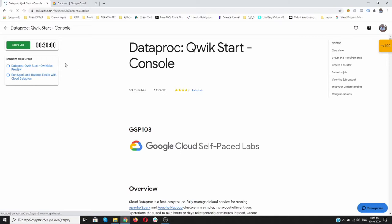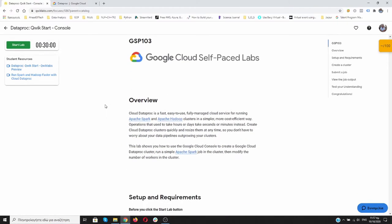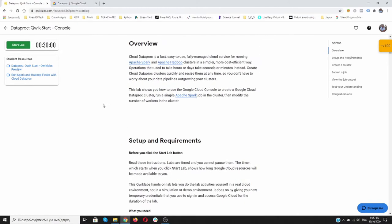As you can see, it will take us no more than 30 minutes. It's introductory. We will pay only one credit. Cloud Dataproc is a fast, easy to use, fully-managed cloud service for running Apache Spark and Apache Hadoop clusters in a simple, more cost-effective, efficient way.